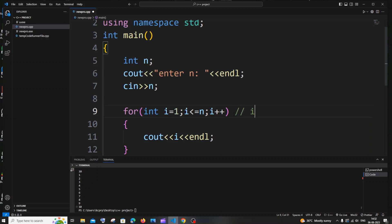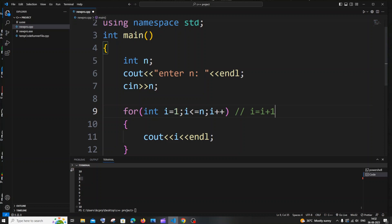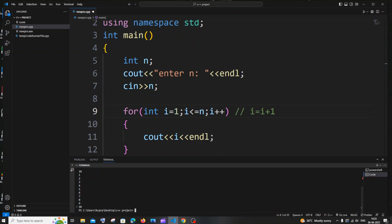The increment operator i++ is the same as i equal to i plus 1. During the first iteration i is 1, 1 gets printed, then i becomes 2, 2 gets printed, then i becomes 3, 3 gets printed, then 4 gets printed, then 5, and it just goes on like that.